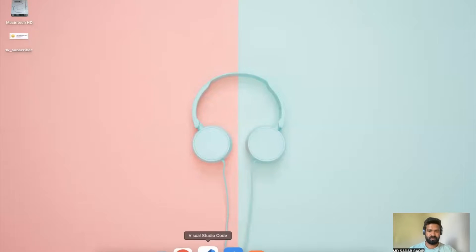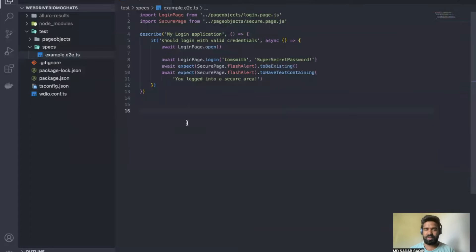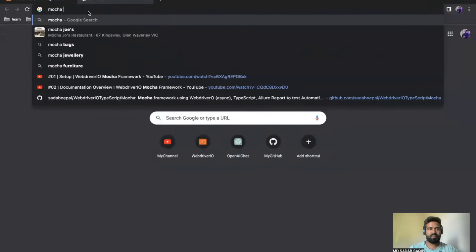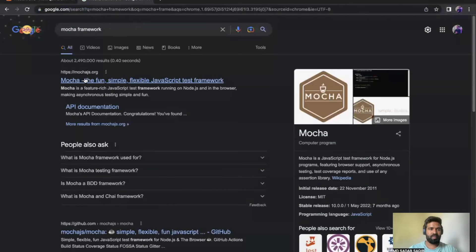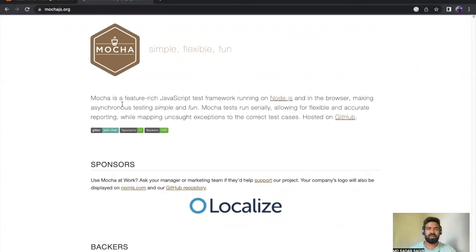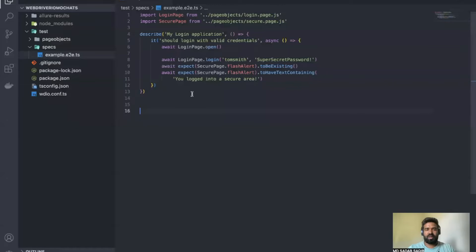Welcome back. In the last video we saw the different configurations available in the project. In this video, since we are going to use Mocha as a framework, we need to understand the very basics — what exactly is Mocha and how it works. Let's go to the official website of Mocha. The first link is mocha.js — it's a featured JavaScript testing framework running on Node.js and in the browser.